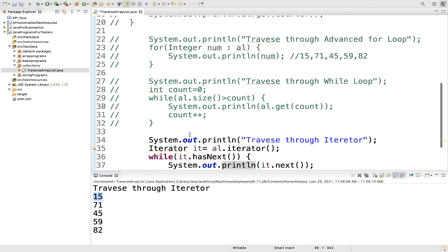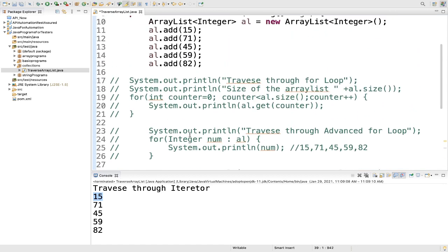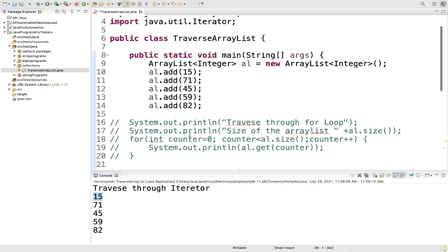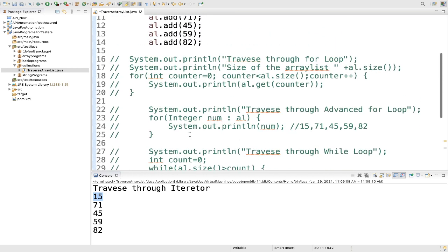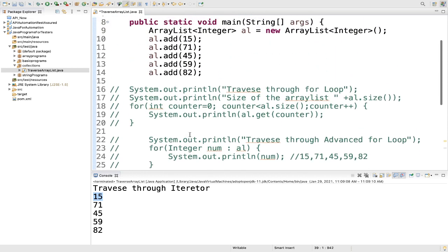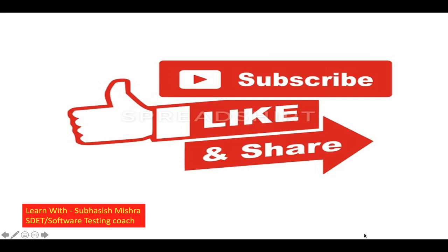So these are the four ways how you can loop over ArrayList — you can use any one way. Thank you. If you have any questions, please let me know in the comment section and I will try to explain it. Please like, share and subscribe to my channel.